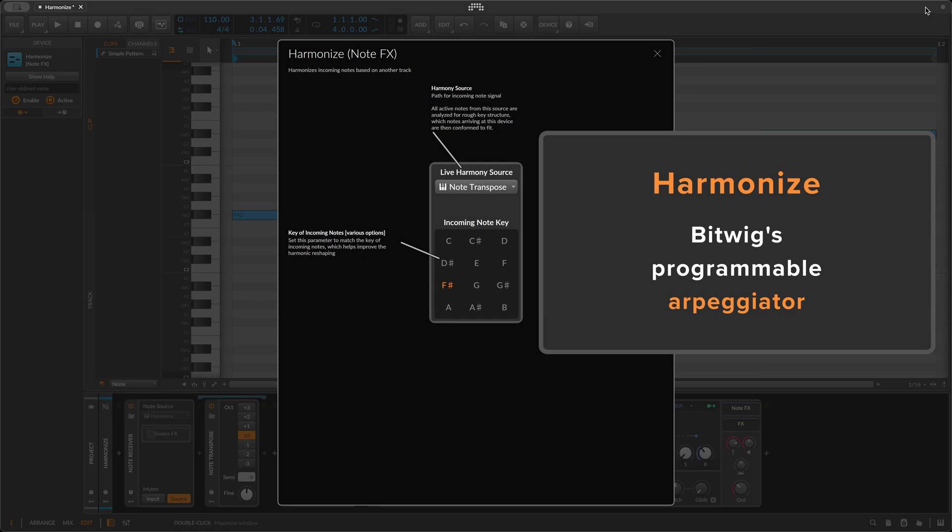Hi, I'm Dale and I'm going to show you how to use Bitwig's Harmonize device as a programmable arpeggiator with some unique characteristics. The main idea of Harmonize is this: you give it some notes, you tell it where to find some harmony, and it makes the notes follow along with the harmony. That's a surprisingly versatile idea — you can use Harmonize for all kinds of interesting musical functions.